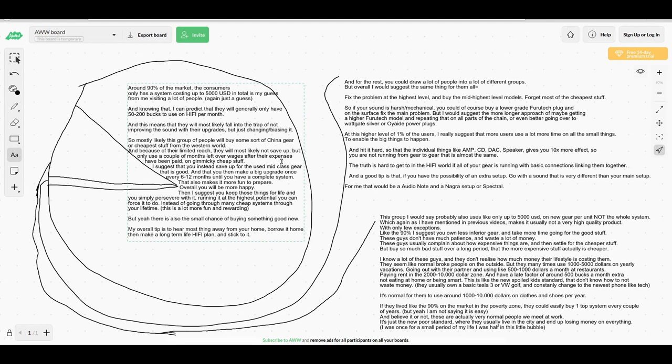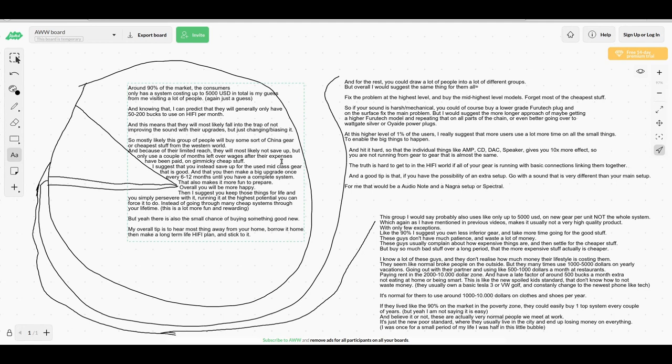I suggest that you instead save up for something that's higher class, like the bottom start of the mid-class. Something that you find is good, and then make a big upgrade only once every 6 to 12 months until you have a complete system.